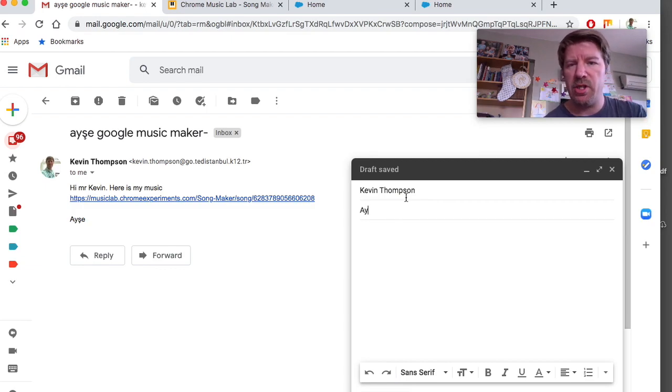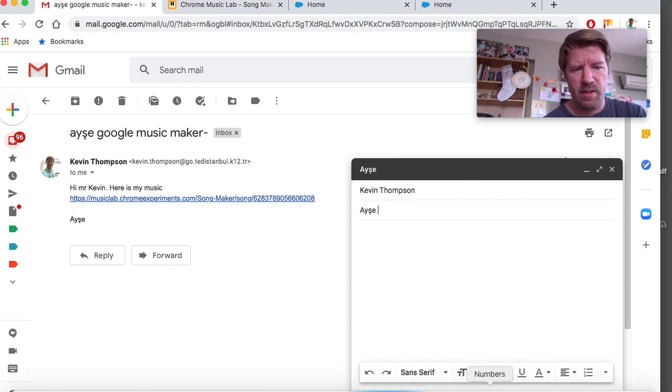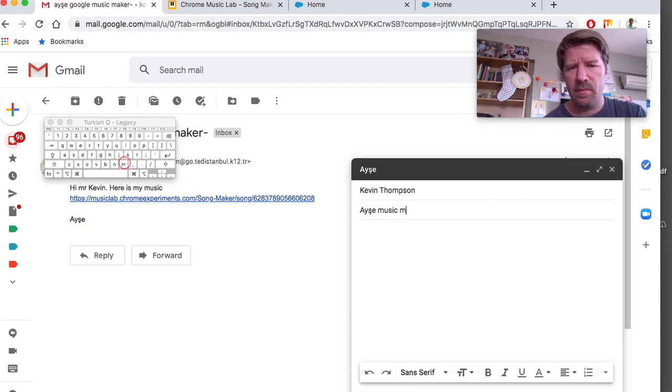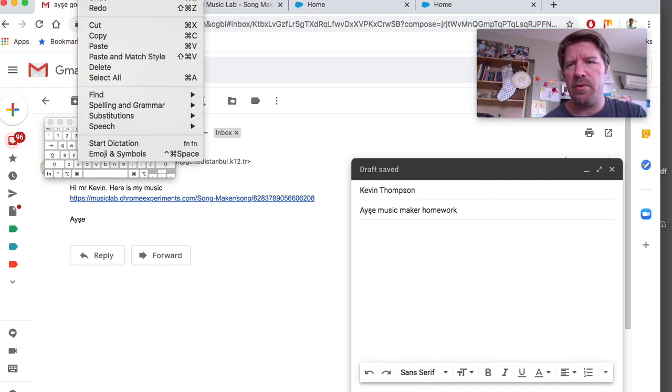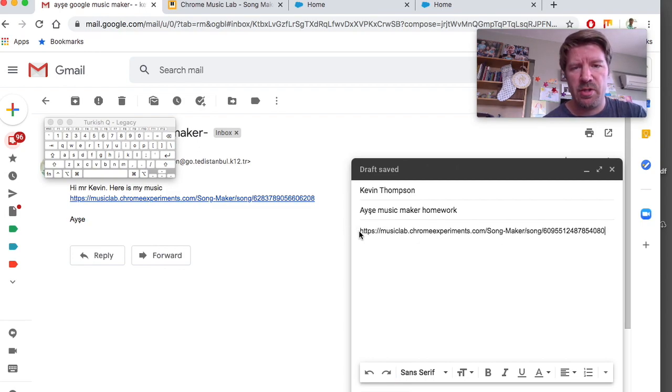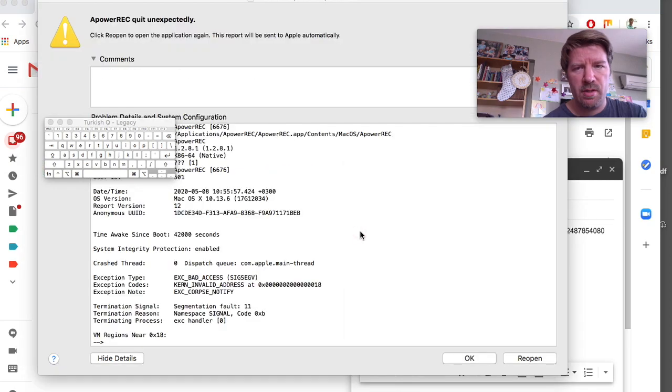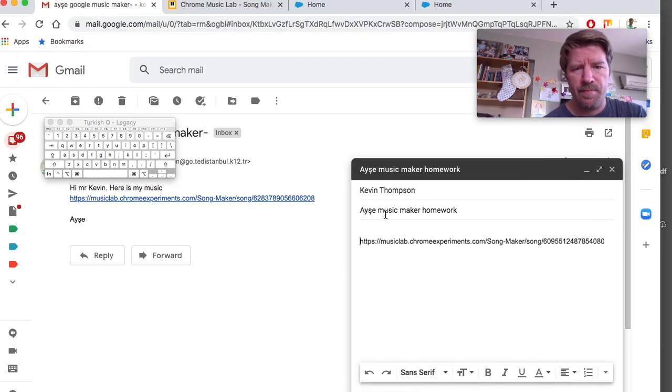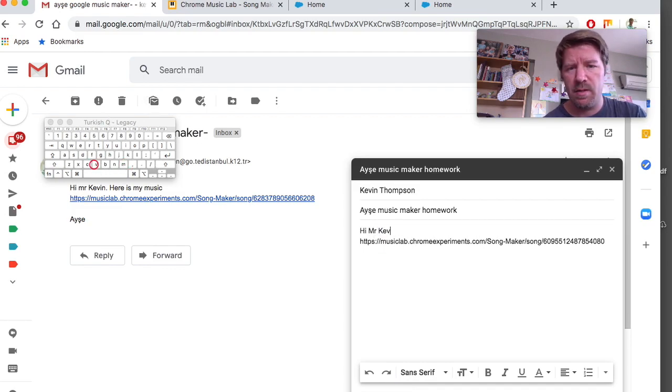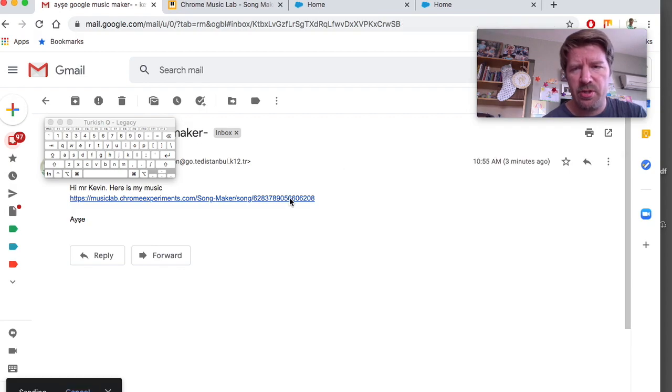And then you can write... I don't know. Aisha's... Let's see here. Aisha's... Music... Maker... Home... Work. Okay? And then you come down here. And then you need to paste the link. And you can write me a message. Oops. Okay. Hi. Mr. Kevin. Alright. And send me the message.